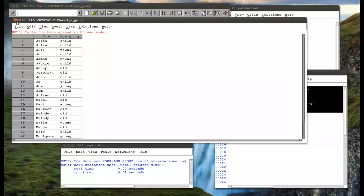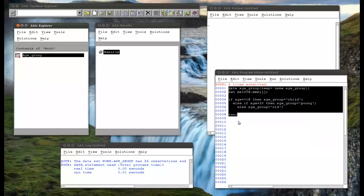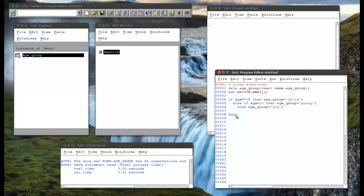That's a very basic if statement, and these are the building blocks of computer programming, really. If statements allow you to do some very powerful things. Note that they don't just have to be numerical.